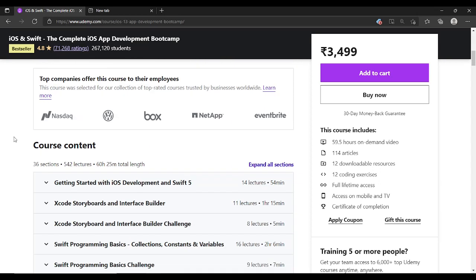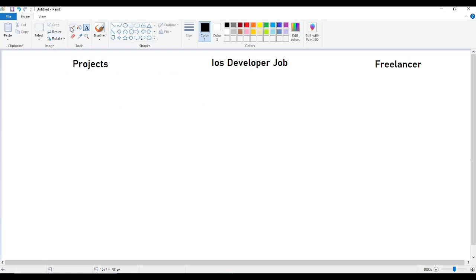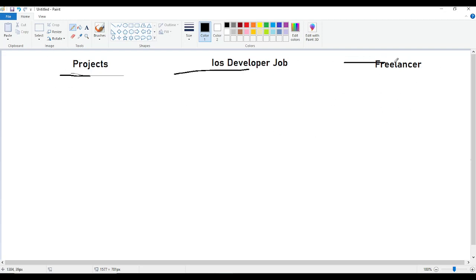I will be reviewing this course based upon three sections: first, if you want to create projects related to iOS development for your resume, should you purchase this course or not; second, if you want an iOS developer job; and third, if you want to become a freelancer in iOS development.